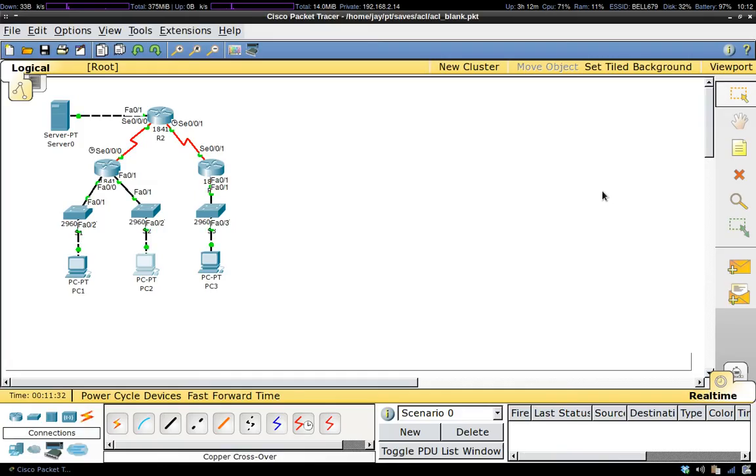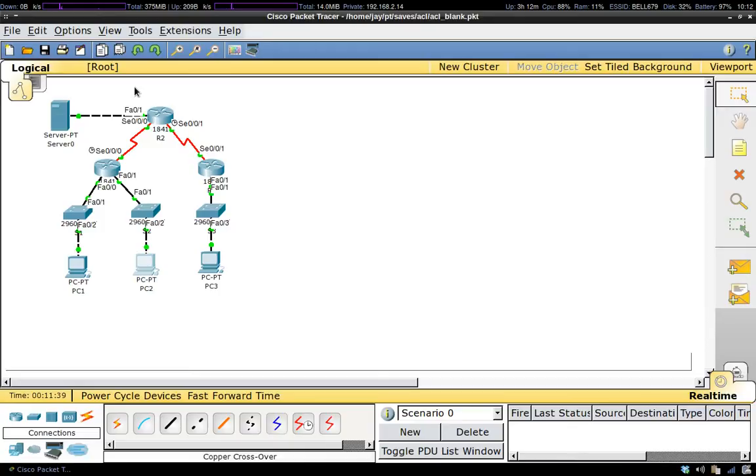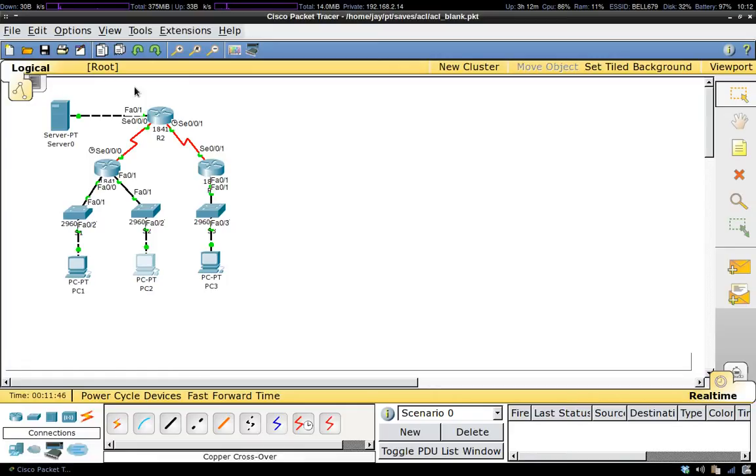Hey everybody, in this video we're going to be setting up an extended access list. What we're going to do with the extended access list is block telnet requests. To get this started, I'll give you a quick overview of what we're looking at here for the topology.